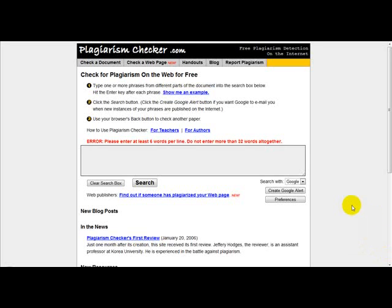Hello and welcome to a special video on how to check for plagiarism on the website. There's a lot of information on the internet and sometimes it gets plagiarized by certain people, which causes a lot of problems. What you can do is use a free tool called plagiarismchecker.com, which lets you see which content has been plagiarized.